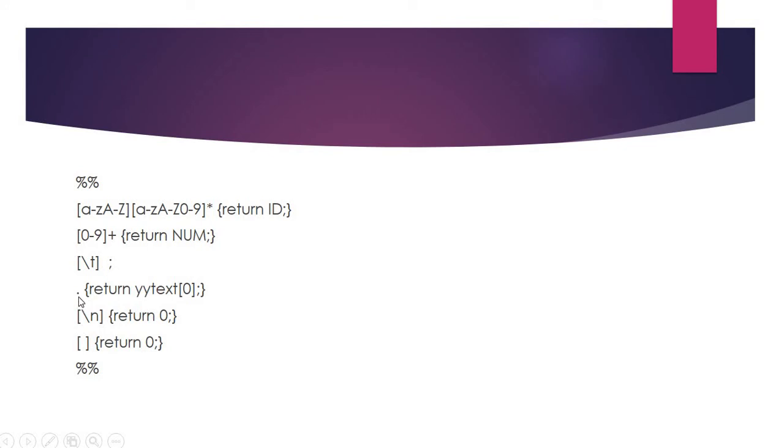If any other single character is recognized, we use dot. If so, we just return that character. That character will be in yytext[0], which is recognized as a lexeme that will return to the Yacc program. If there are any newline characters or spaces, we just return from the Lex program to the Yacc program.